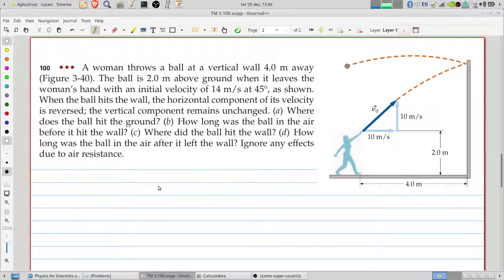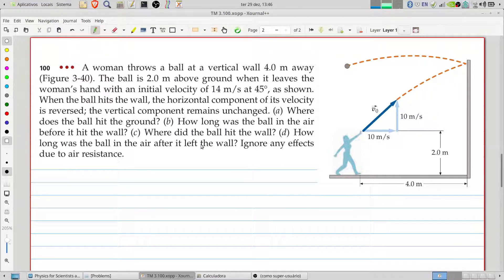A woman throws a ball at a vertical wall 4 meters away. The ball is 2 meters above ground when it leaves the woman's hand with an initial velocity of 14 meters per second at 45 degrees, as shown in the figure. When the ball hits the wall, the horizontal component of its velocity is reversed, and the vertical component remains unchanged.